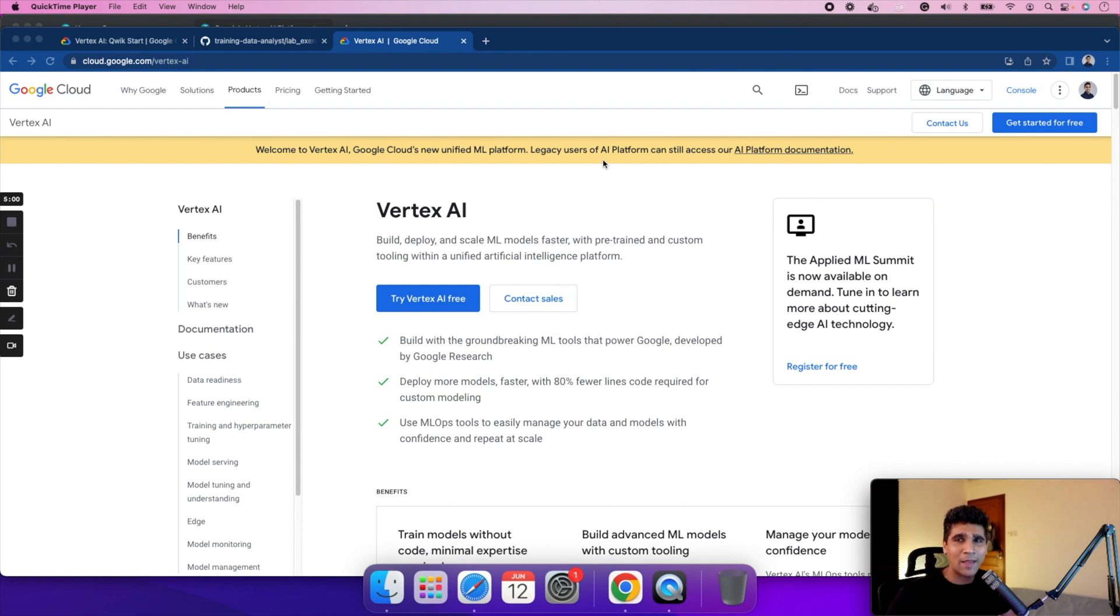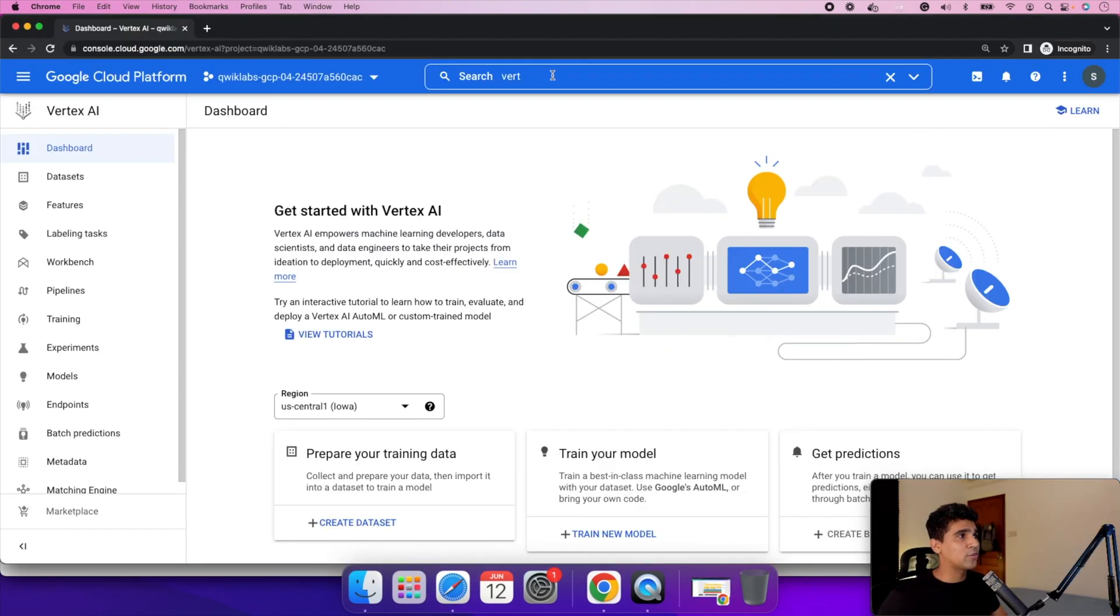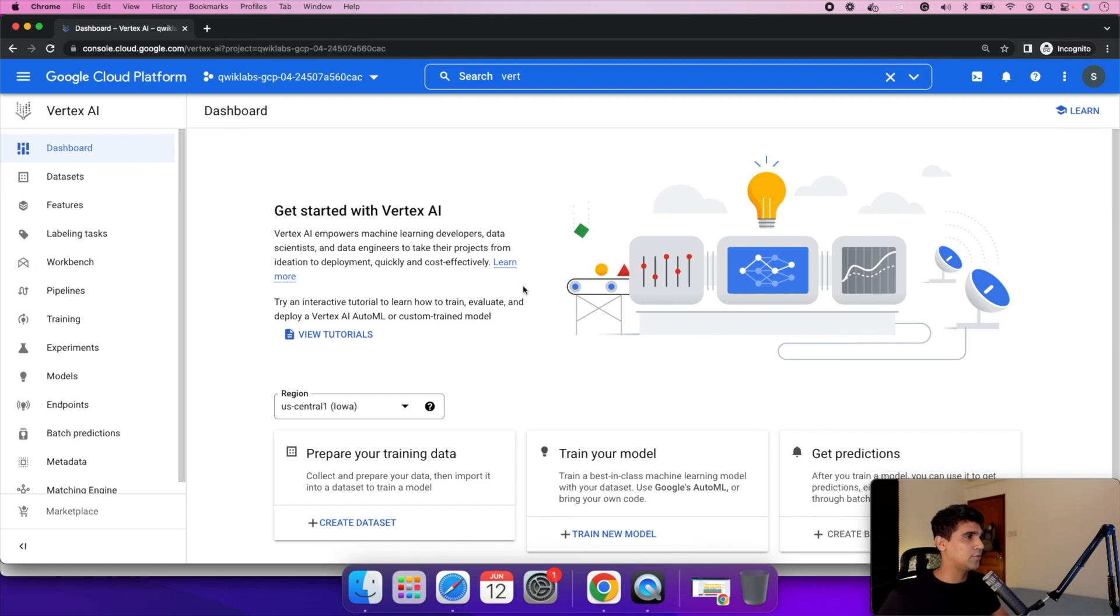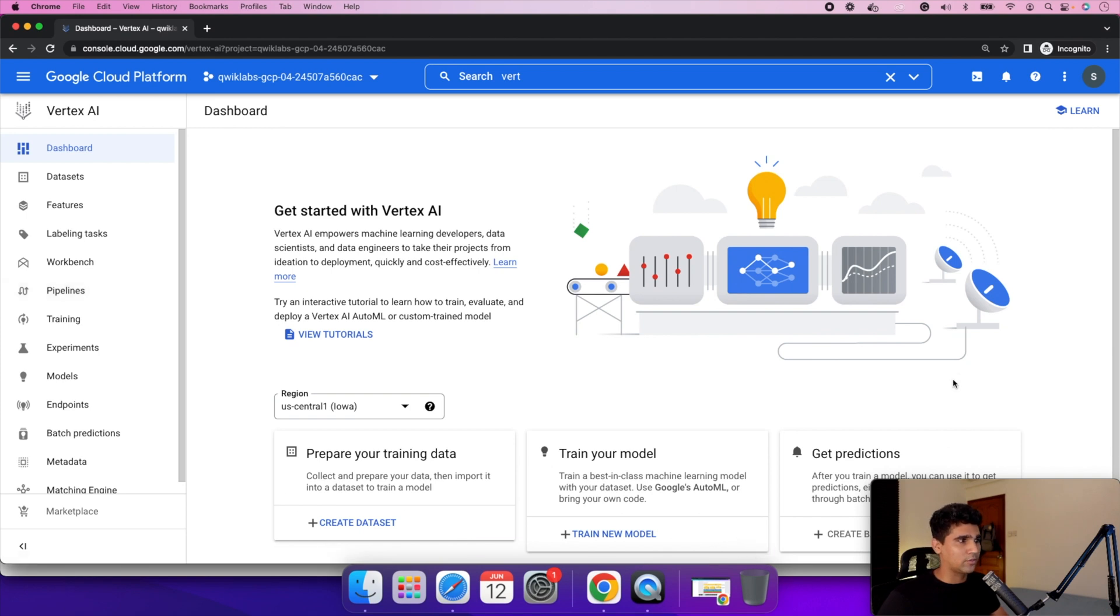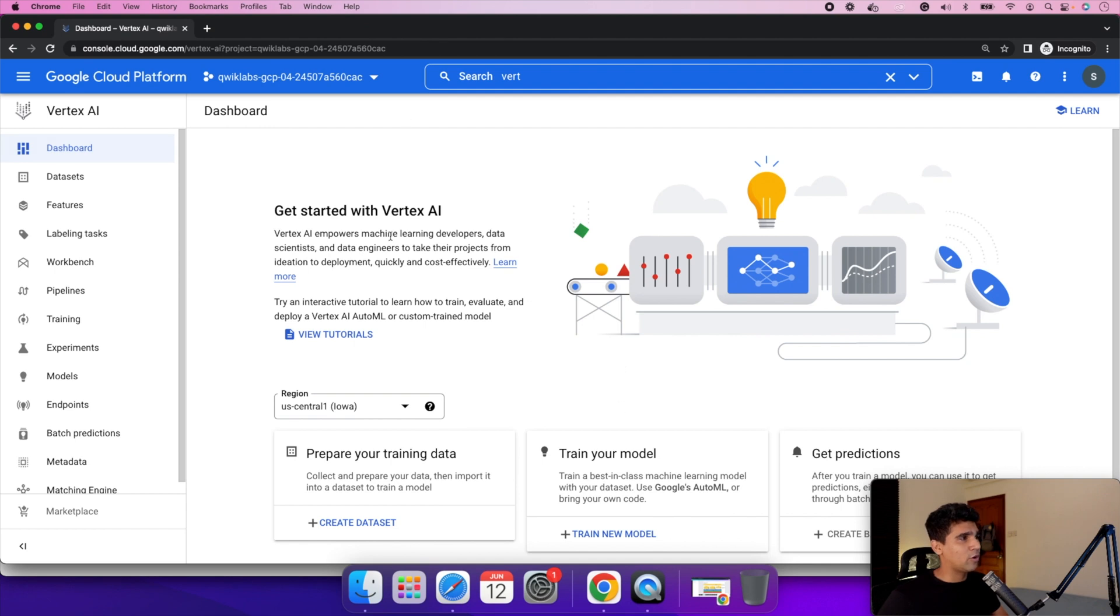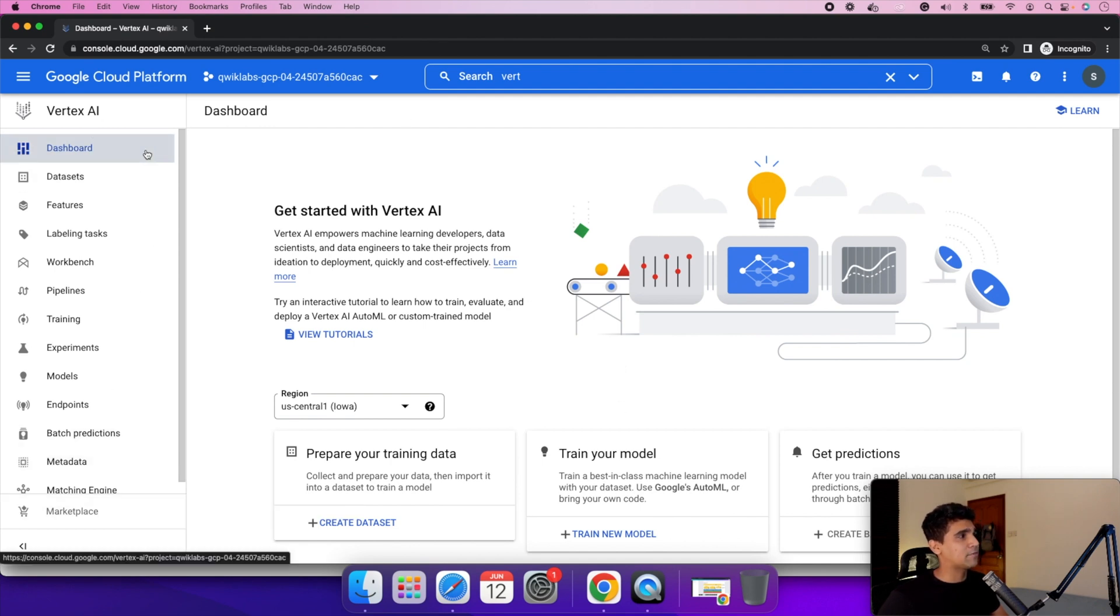So now let's deep dive into Vertex AI. As soon as you come onto the Vertex AI platform, this is the console. It provides access for you to use from the console. You can also use it through CLI using the gcloud commands. As soon as you go onto the console, on the left, these are basically all the steps we were discussing.